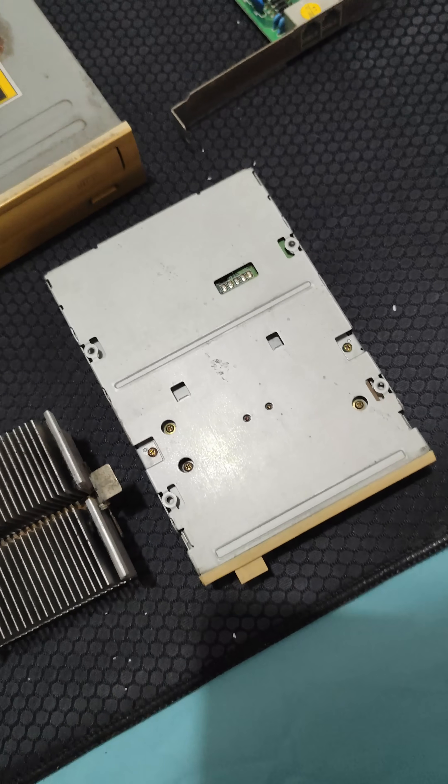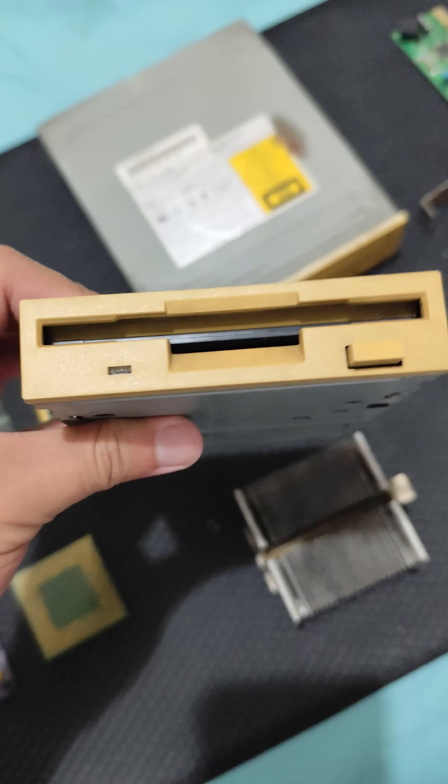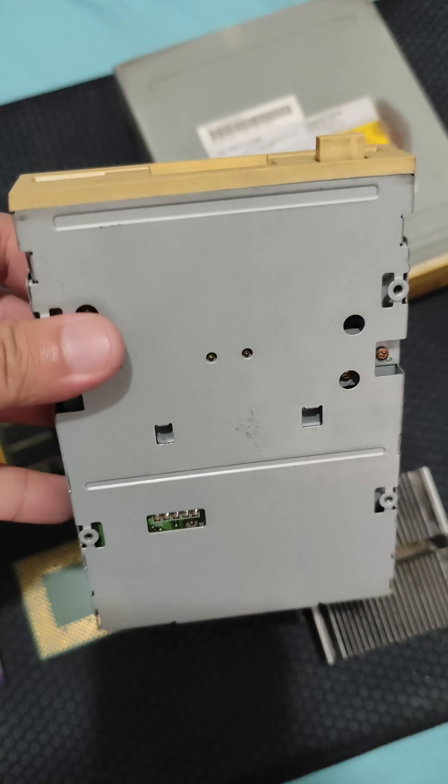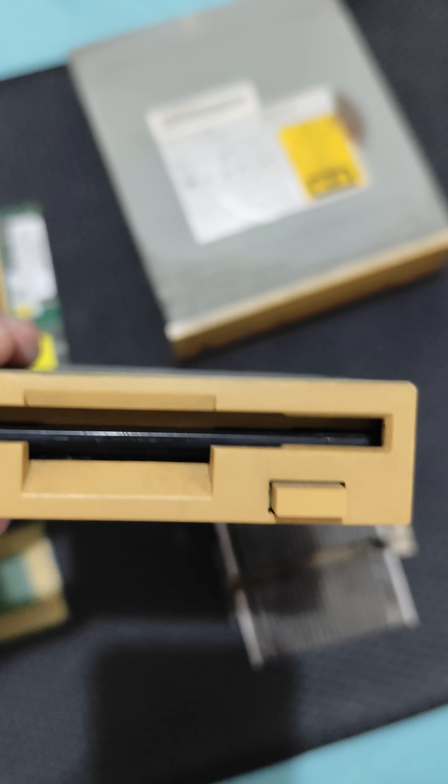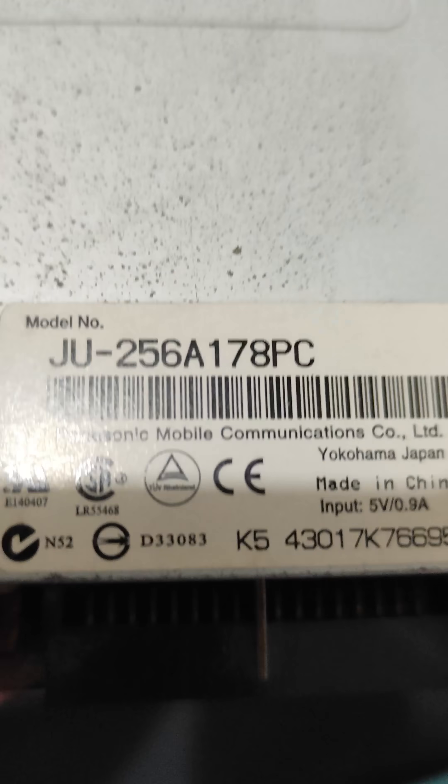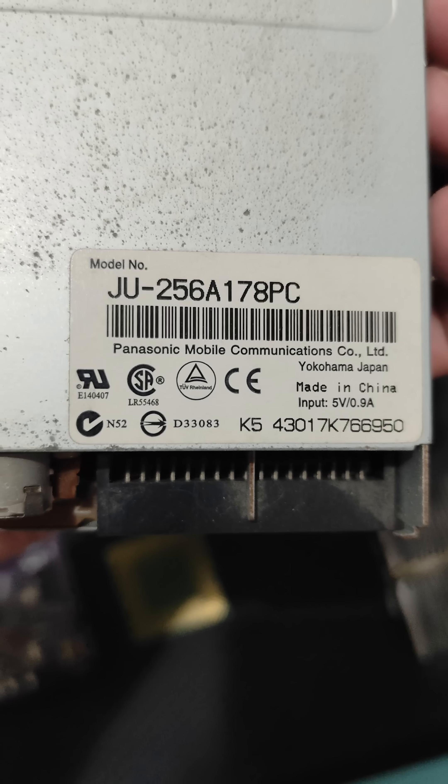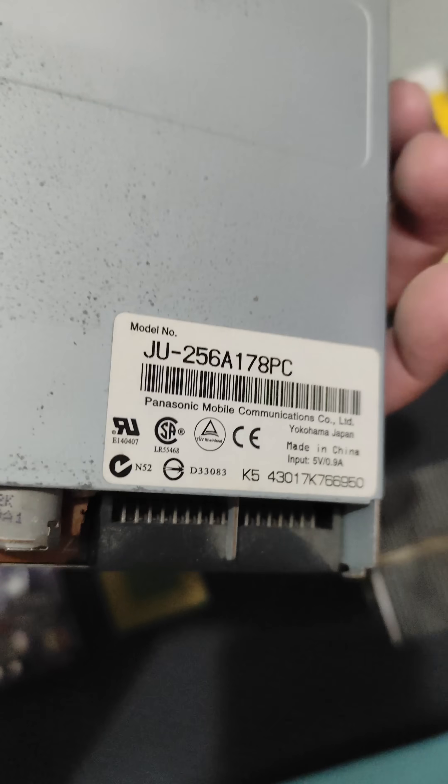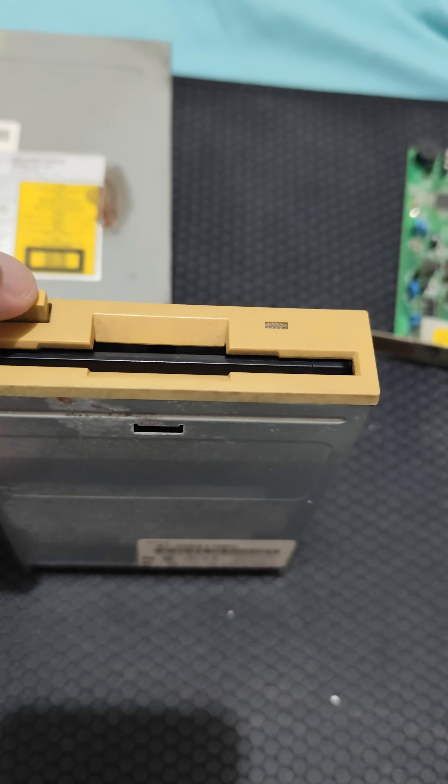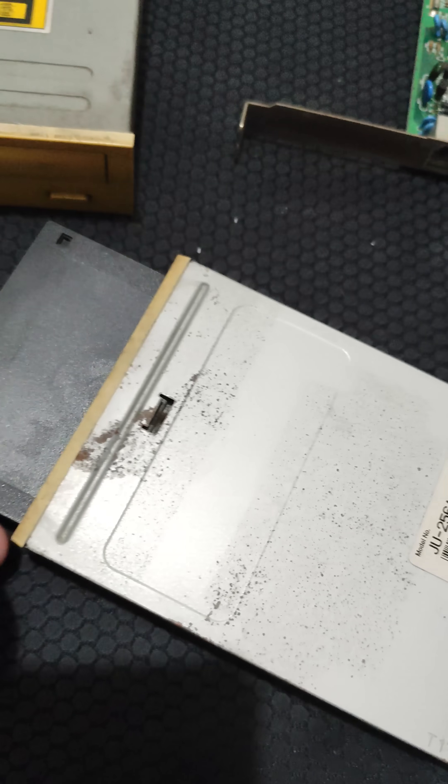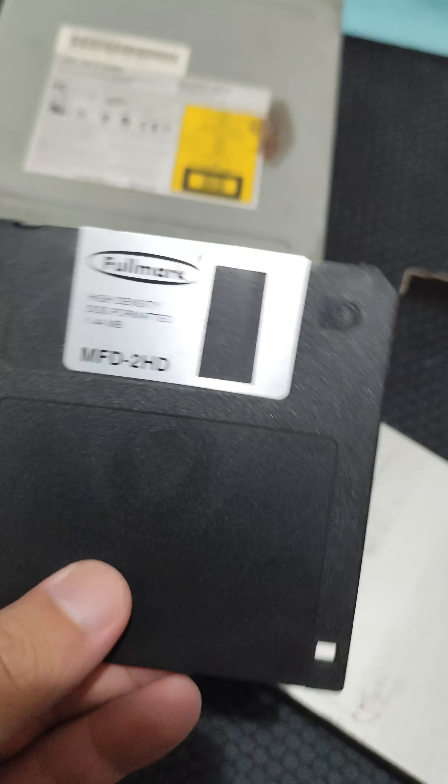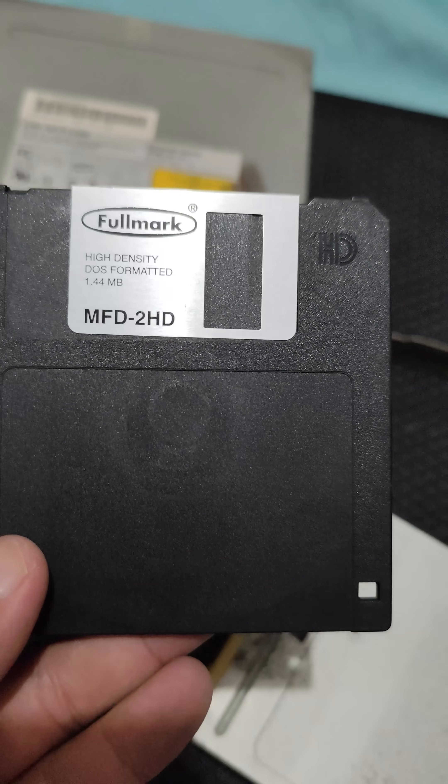Finally, we have the floppy drive. This model was released around the early 2000s. By 2005, floppy drives were on their way out, but they were still present in many businesses and legacy PCs. They were often used for things like BIOS updates, boot disks, and transferring small amounts of data. It even has a floppy disk inside. Let's just pop that out. And yeah, there you go. 1.44 MB of storage.